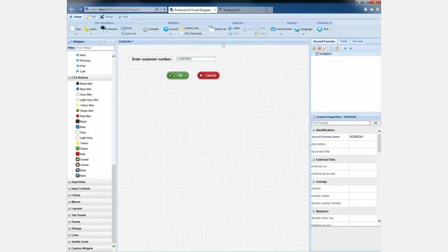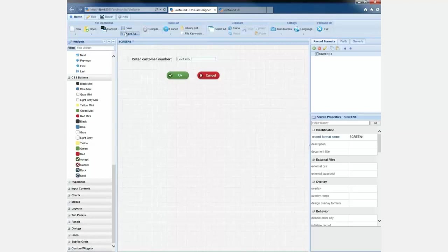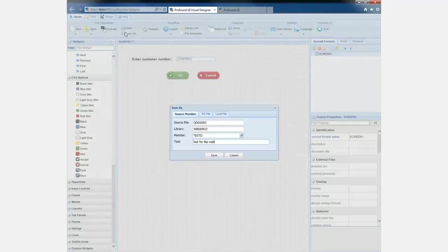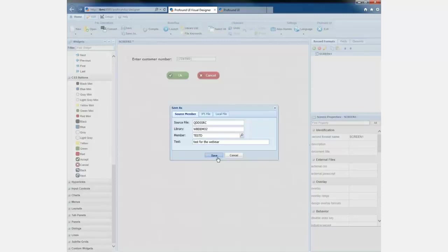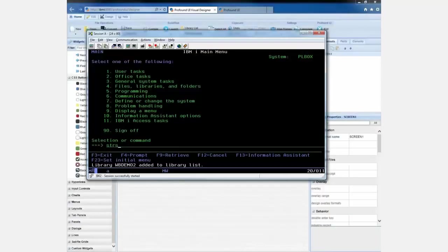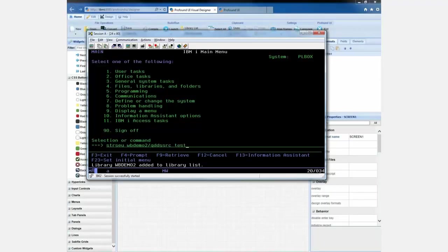So let me save this. It actually saves this as DDS code. So I will save this into a member. And I'm just going to call it testD for test display file. And I'll say, okay, this is my test for the webinar or whatever. And I'll save that. And that'll show you what that code looks like. So I'm just going to bring it up in SEU real quick as a simple way to look it up. I'm going to call that testD.